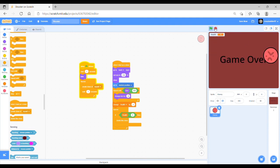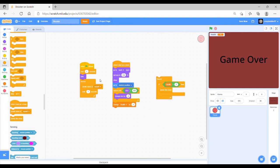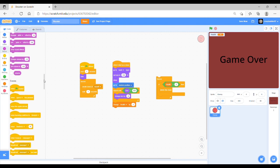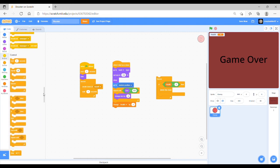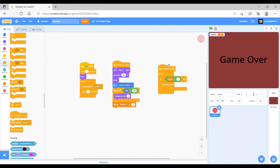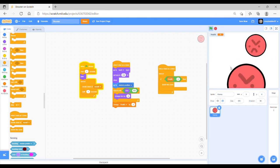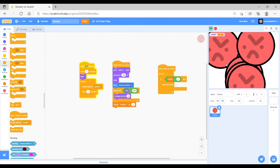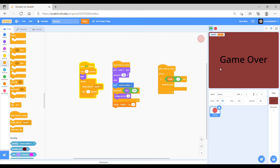That didn't work because it was only activating after the end of the other code. So, we just want to make it so that that happens at the very start of the clone's code. So, you just separate it and put a when I start as clone. Then you should see as the enemies come and the health goes down to zero then they should disappear. And that means you have lost.